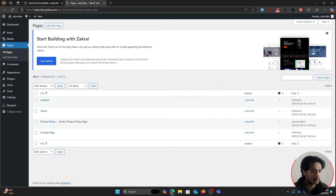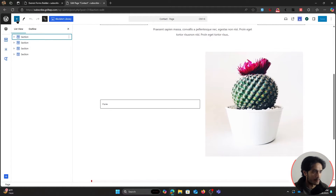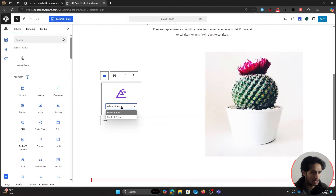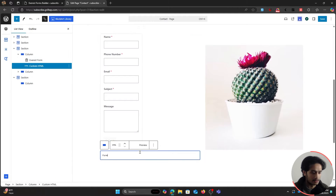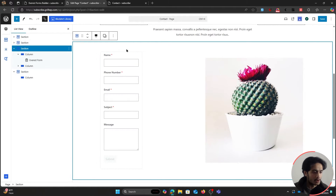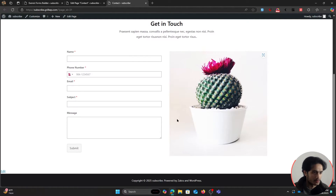Now let's preview this form on a page. I'll edit my contact page, click on the blocks inserter, find the Everest Forms block, drag and drop it where I want the form, and select the form we just created. After saving the page and refreshing, the form shows up just fine.